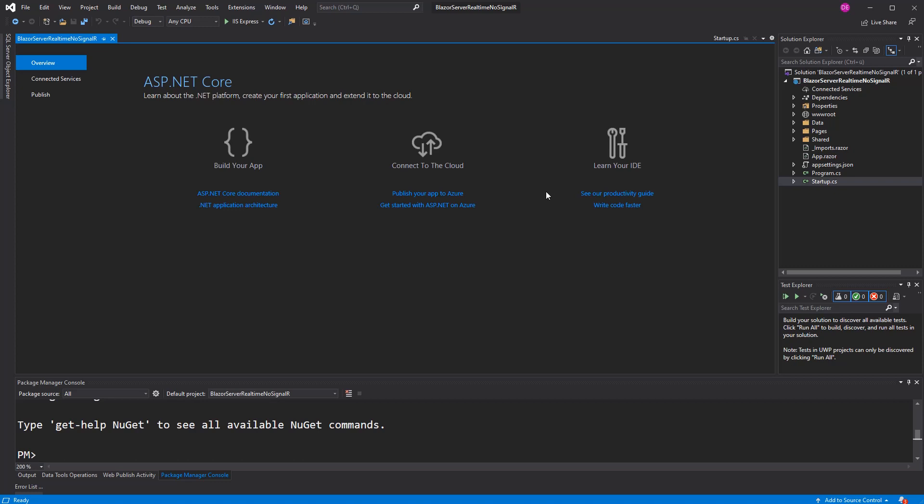Welcome to this video about real-time in Blazor. As you have read in the title, we are not going to use SignalR. We can do that because we use Blazor Server.